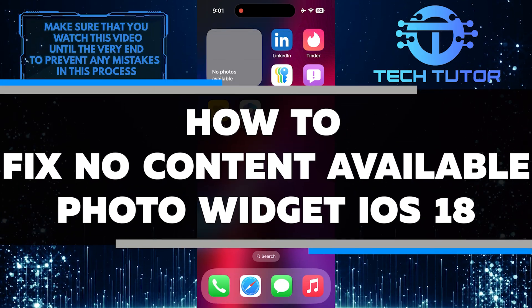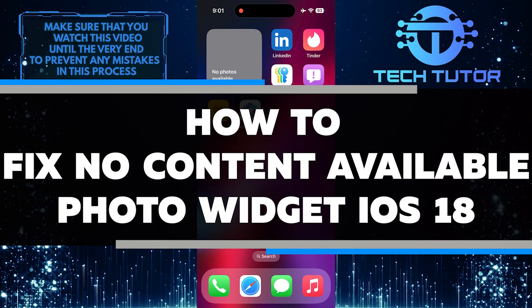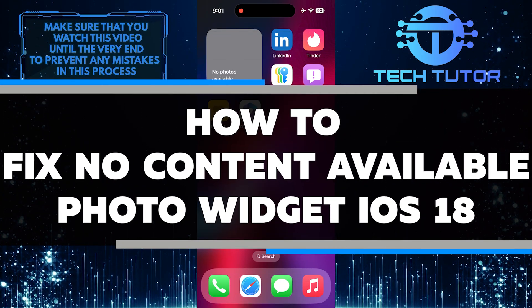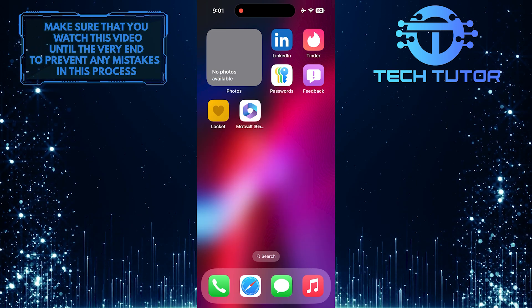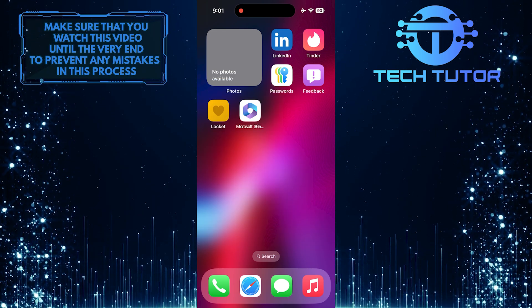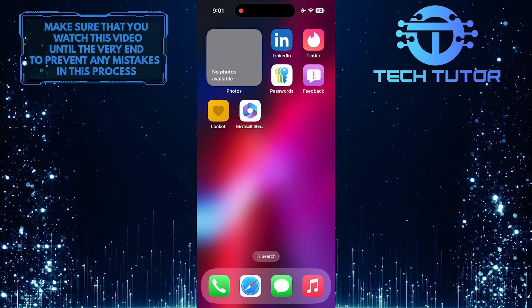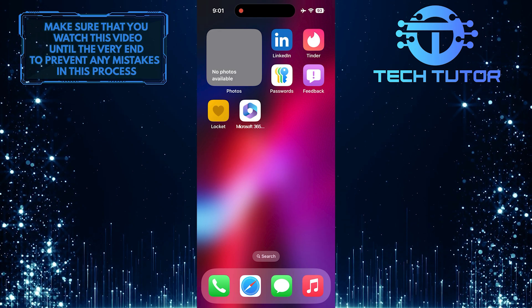In this short tutorial, you will learn how to fix the issue of no content available on the photo widget in iOS 18. This problem can be frustrating as it prevents you from seeing your favorite photos right on your home screen.